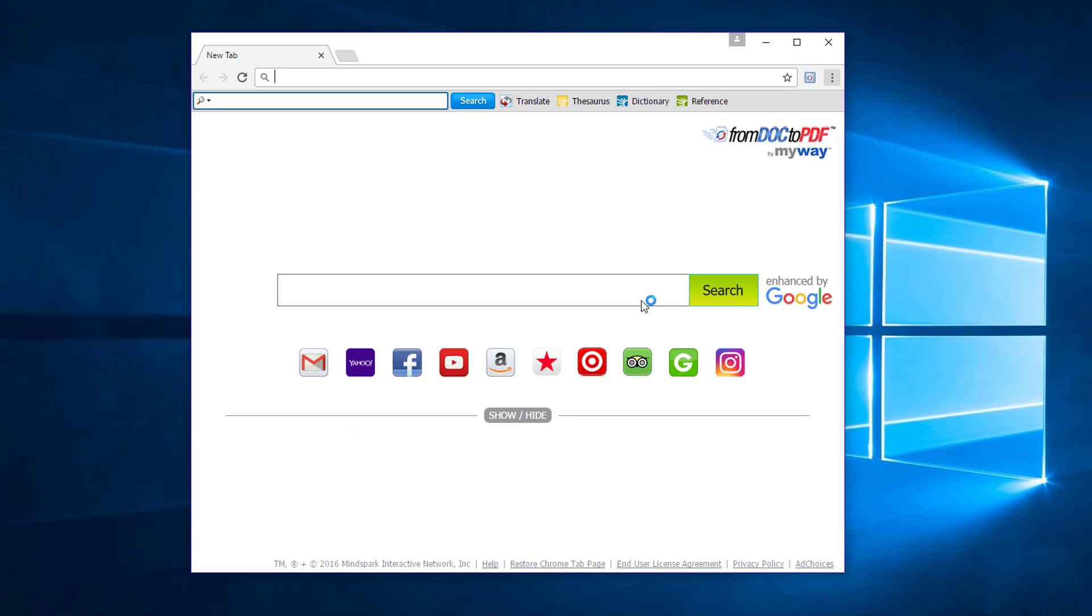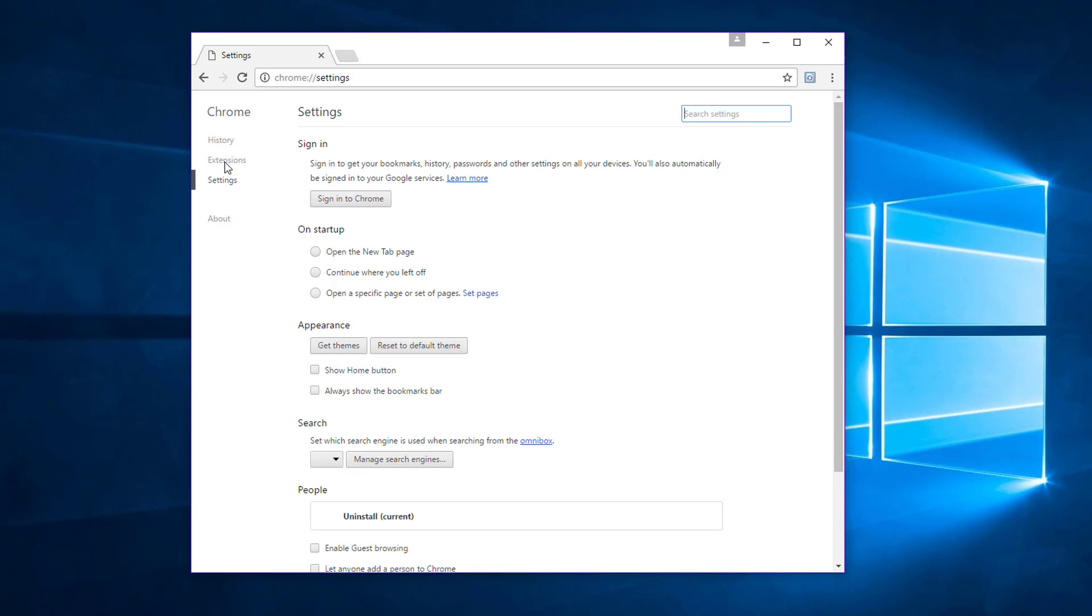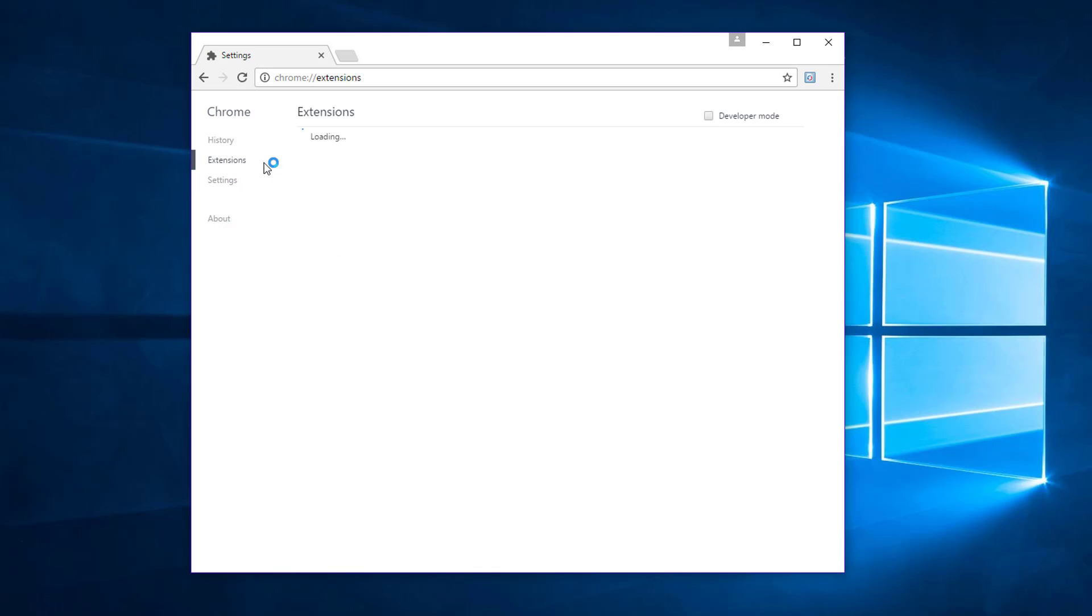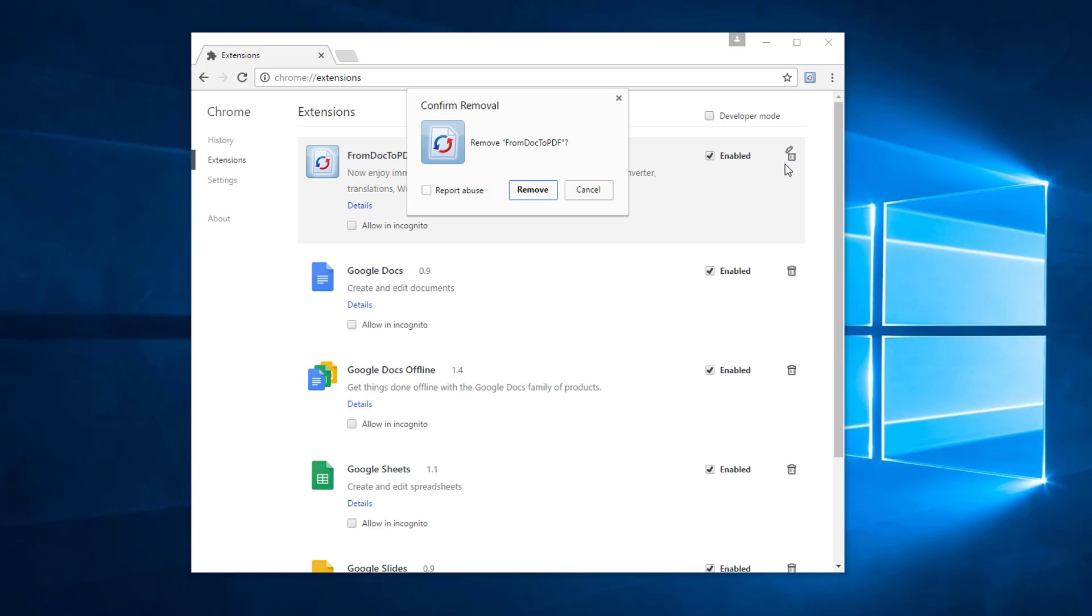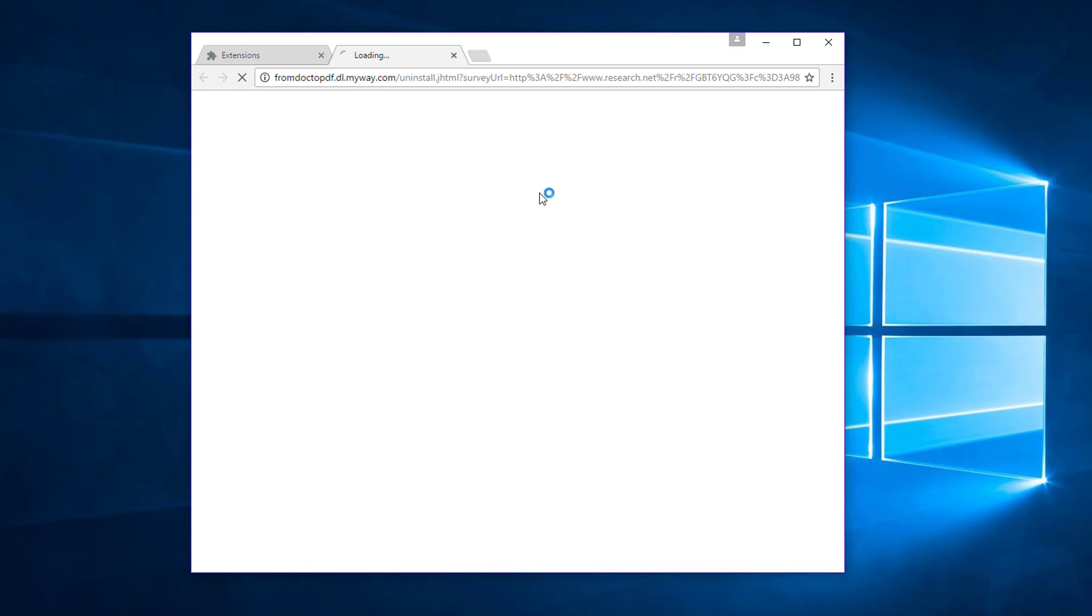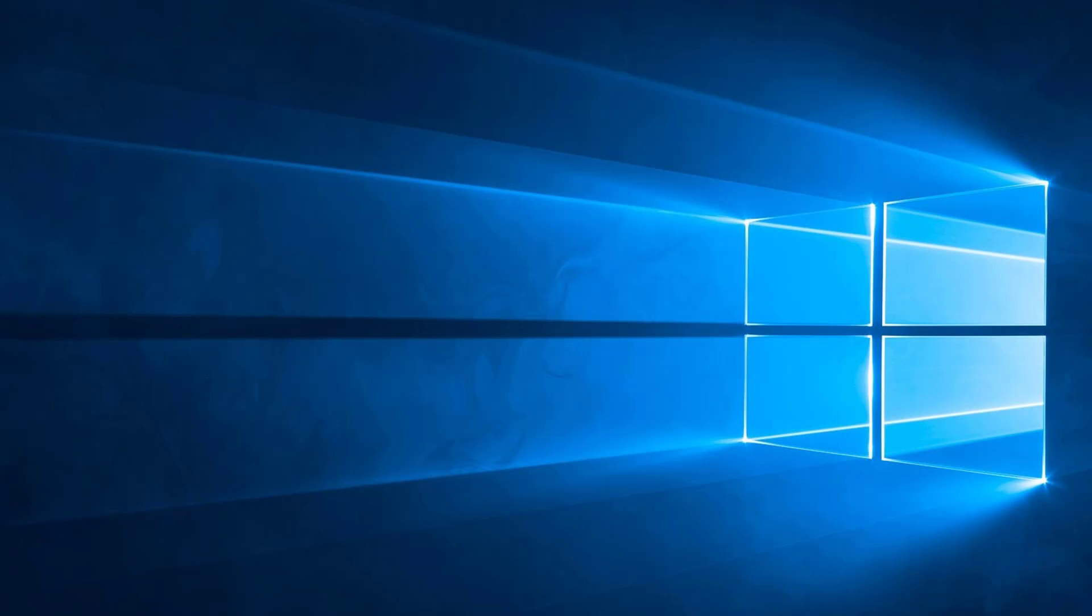Go to extensions, click recycle bin icon near From Doc to PDF and click remove. Restart Google Chrome to make sure changes take effect.